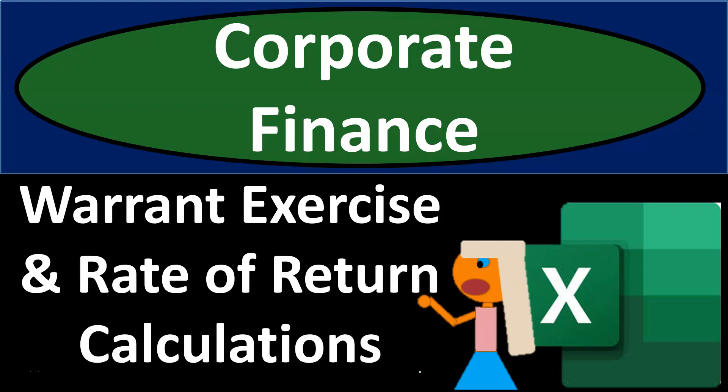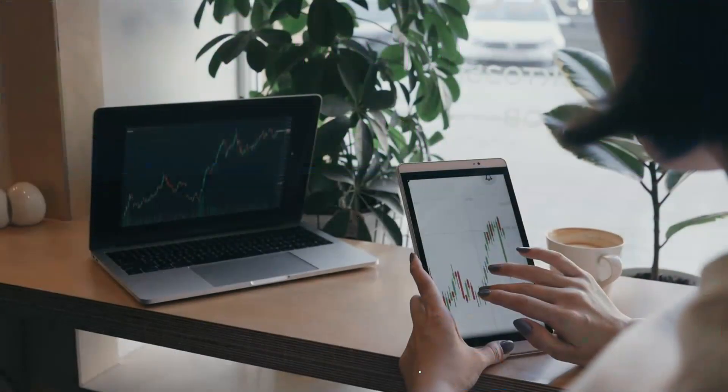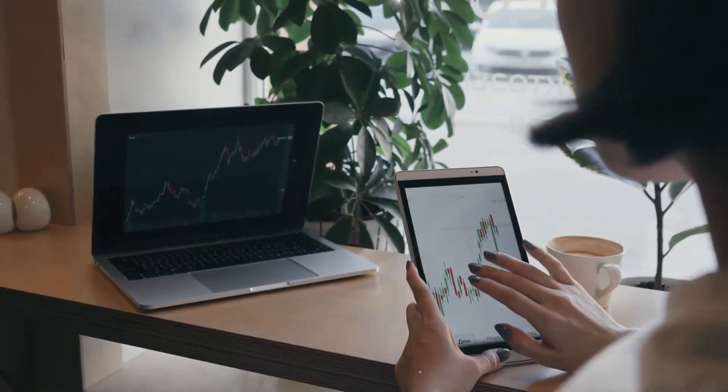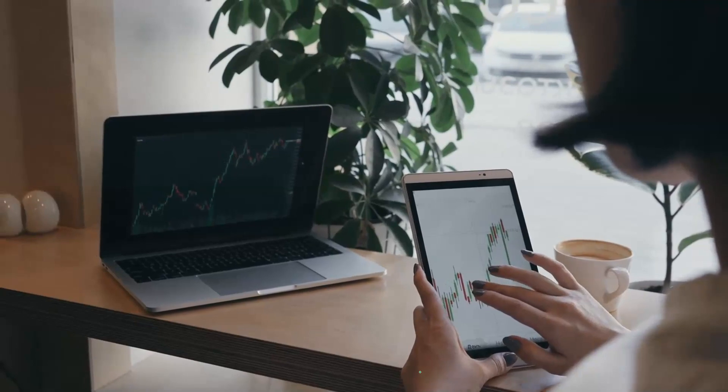Corporate finance practice problem using Excel. Warrant exercise and rate of return calculations. Get ready, it's time to take our chance with corporate finance.